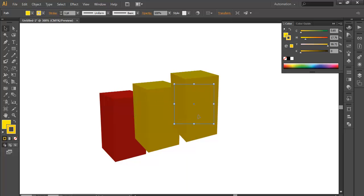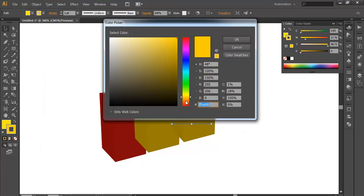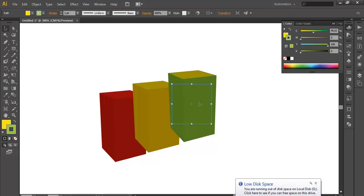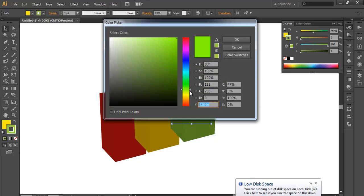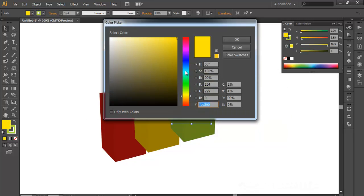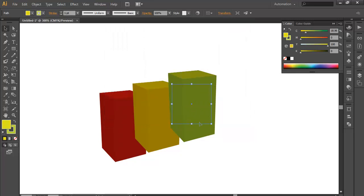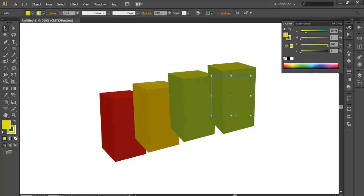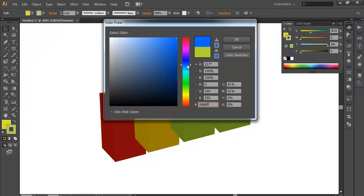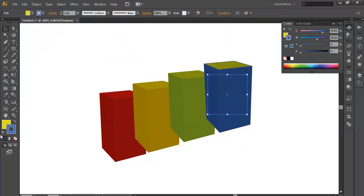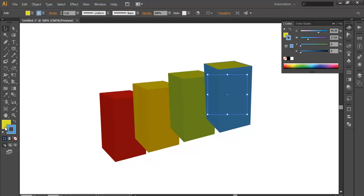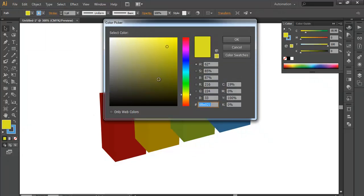We will duplicate this one more time, alt and drag and place it there. We will change the color to give some stroke to green, maybe green color. We'll choose a lighter color and the fill color to be green. Once you get that, we will duplicate it one more time and change the stroke color to blue and fill color to blue.